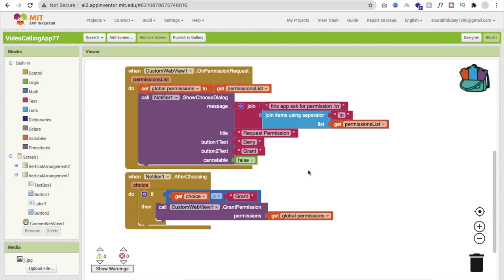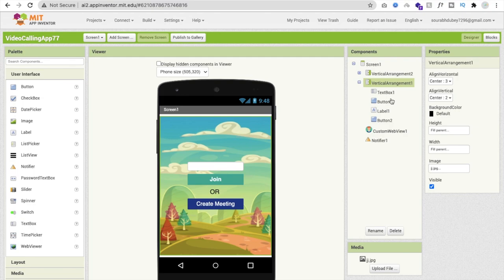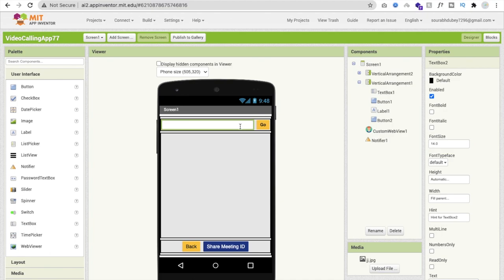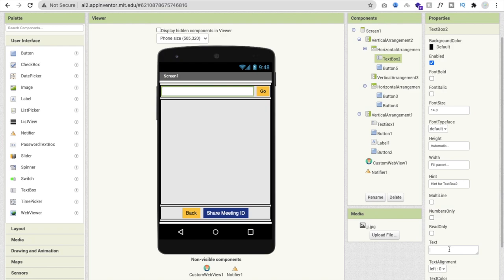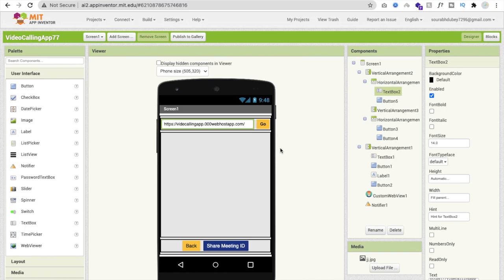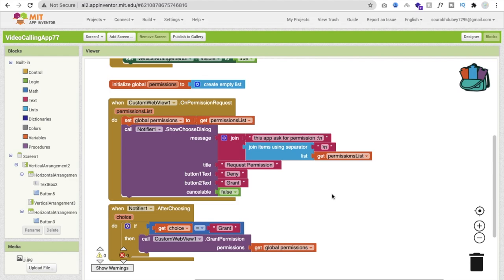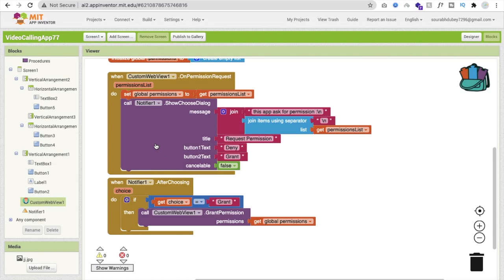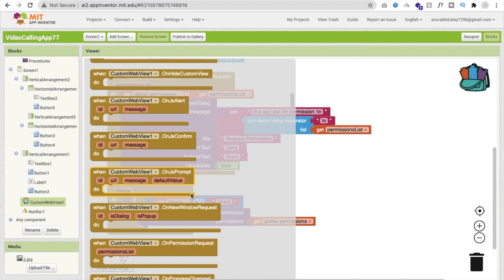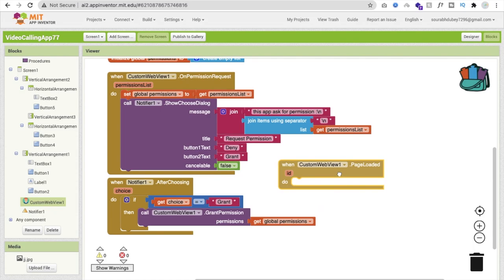In MIT App Inventor, go to the Design view and find the text box. Open 'WordGar Management 2' and locate Text Box 2. Whenever someone opens the app and clicks 'Create Meeting', a meeting ID should automatically be generated. Go to the Blocks editor, click on the Custom Web View component, and find the 'Page Loaded' event. Drag it into the workspace.